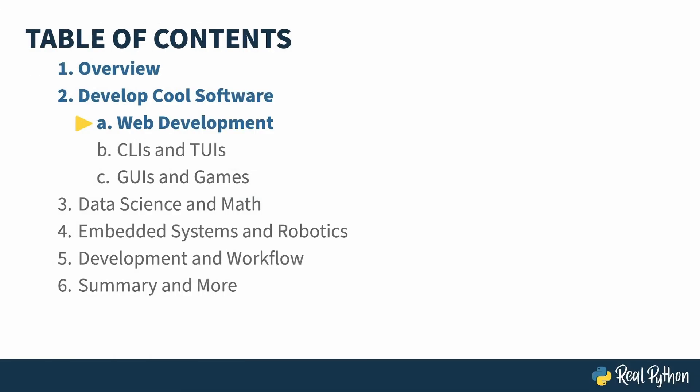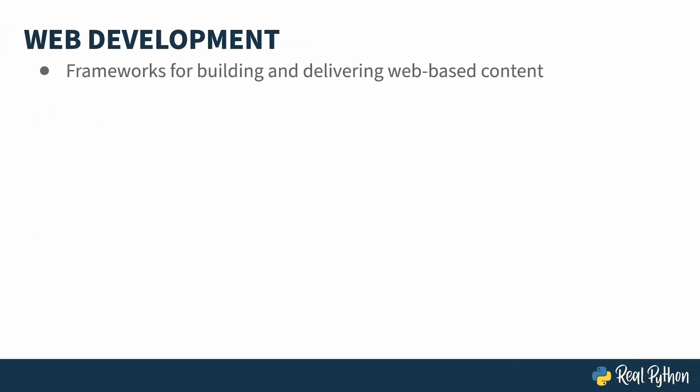In the previous lesson, I gave an overview of the course. In this lesson, I'll start section one, talking about typical software projects you can create in the Python domain. When you visit a web page, somewhere a server is turning your URL request into some HTML content. That server might be running Python. There's a wide variety of approaches.